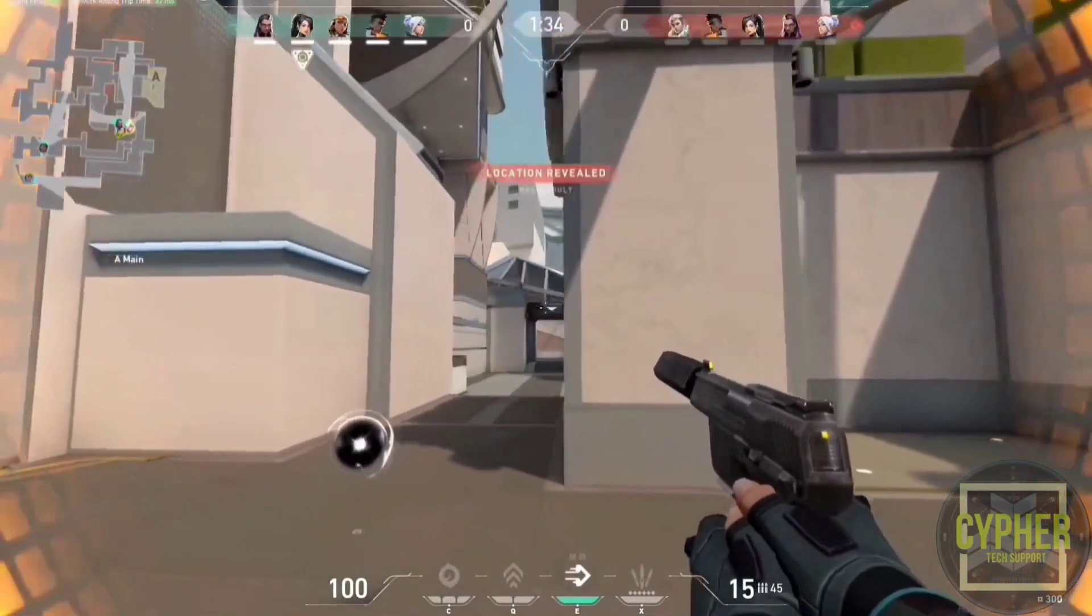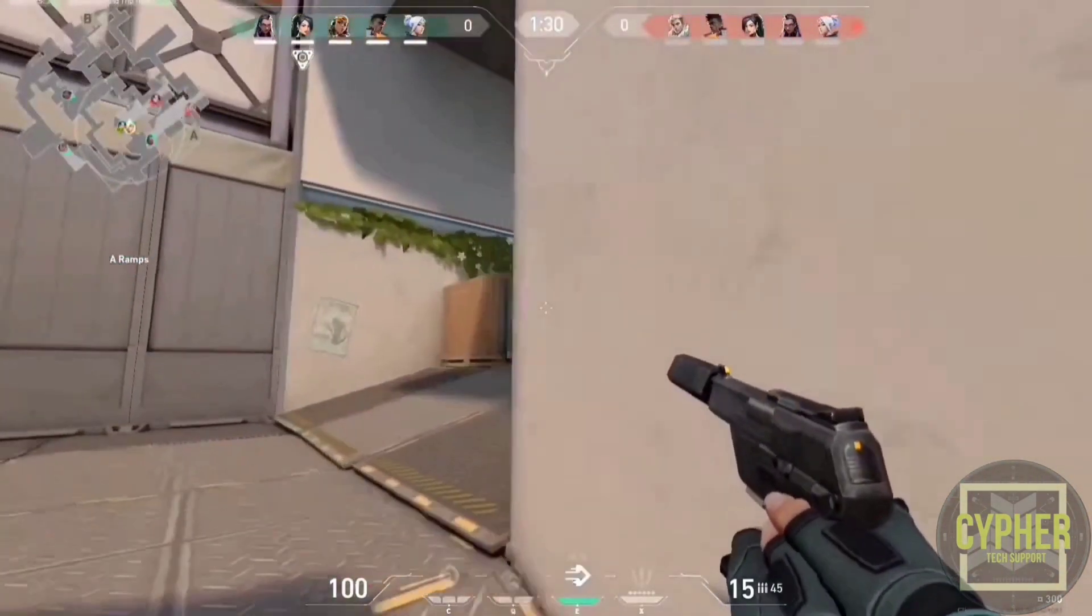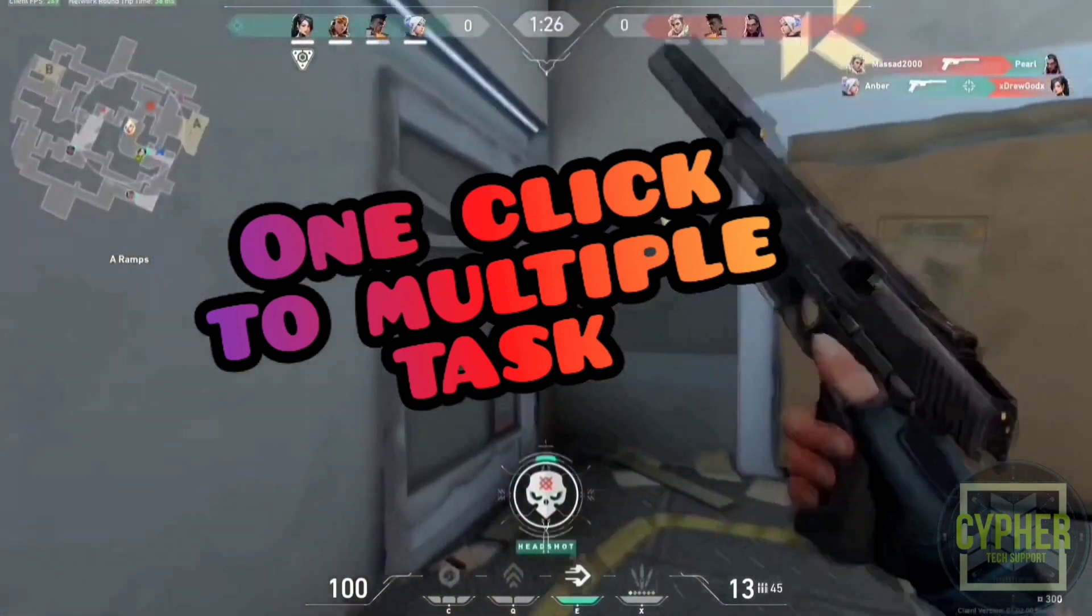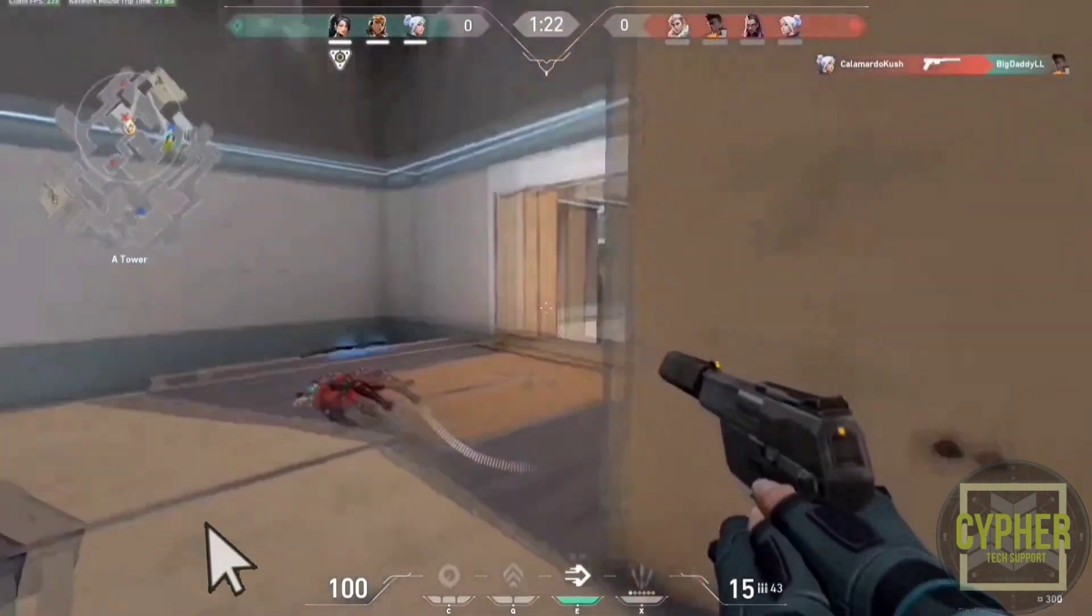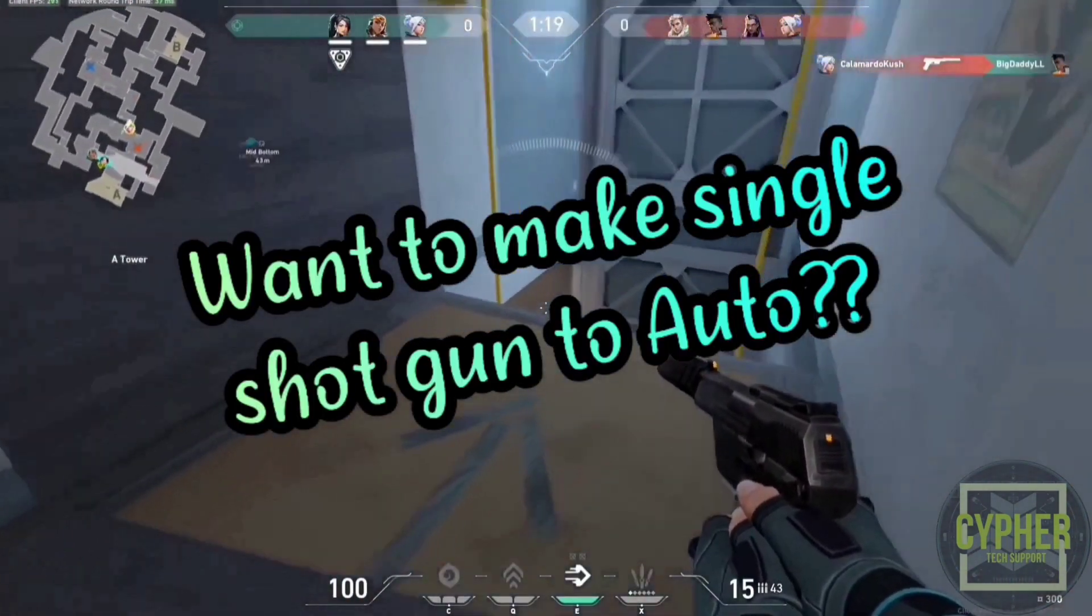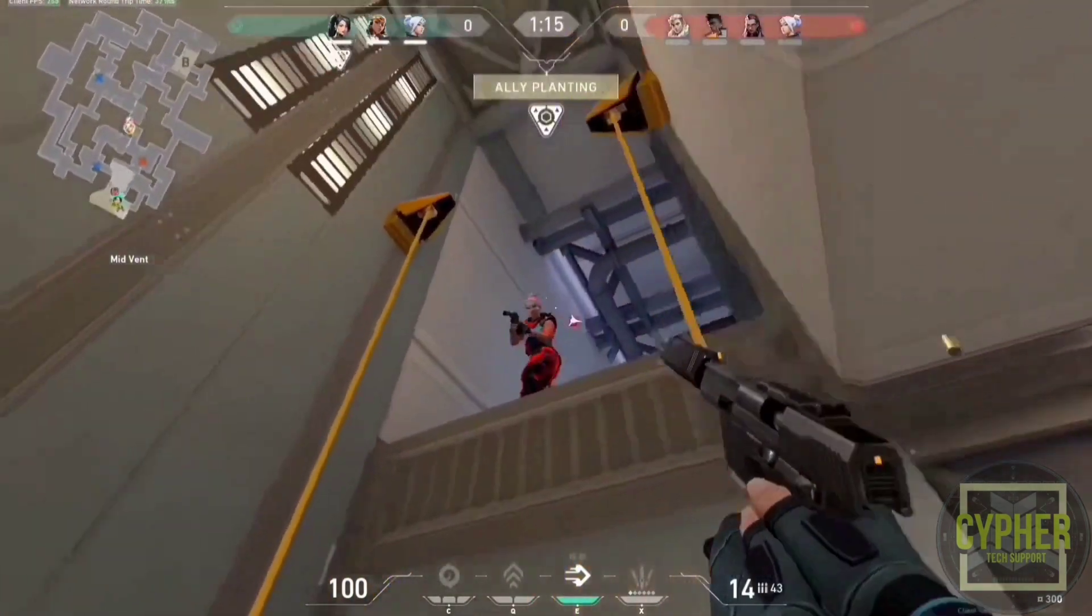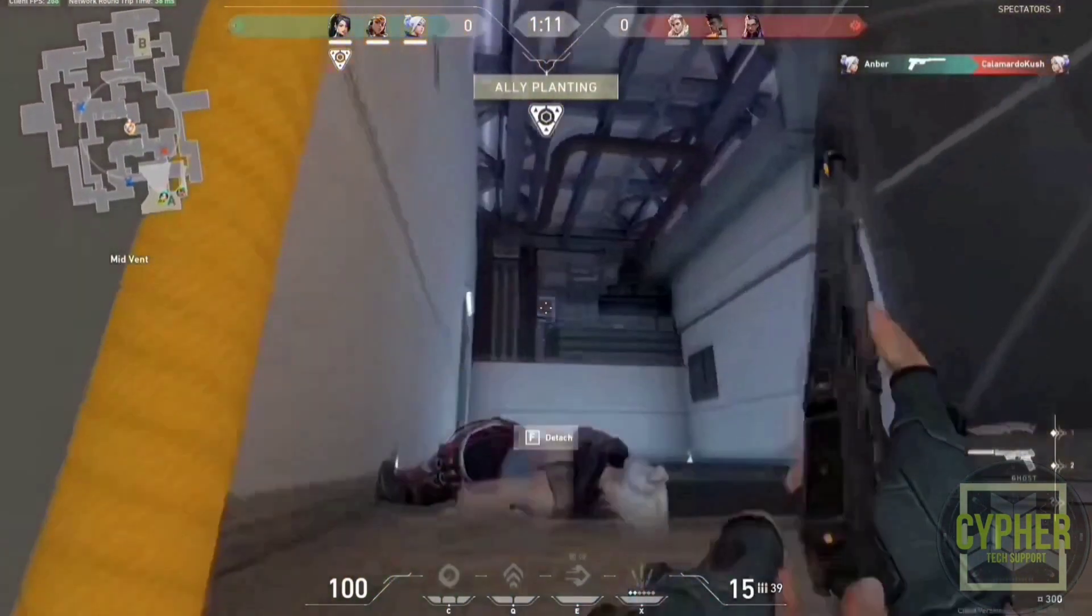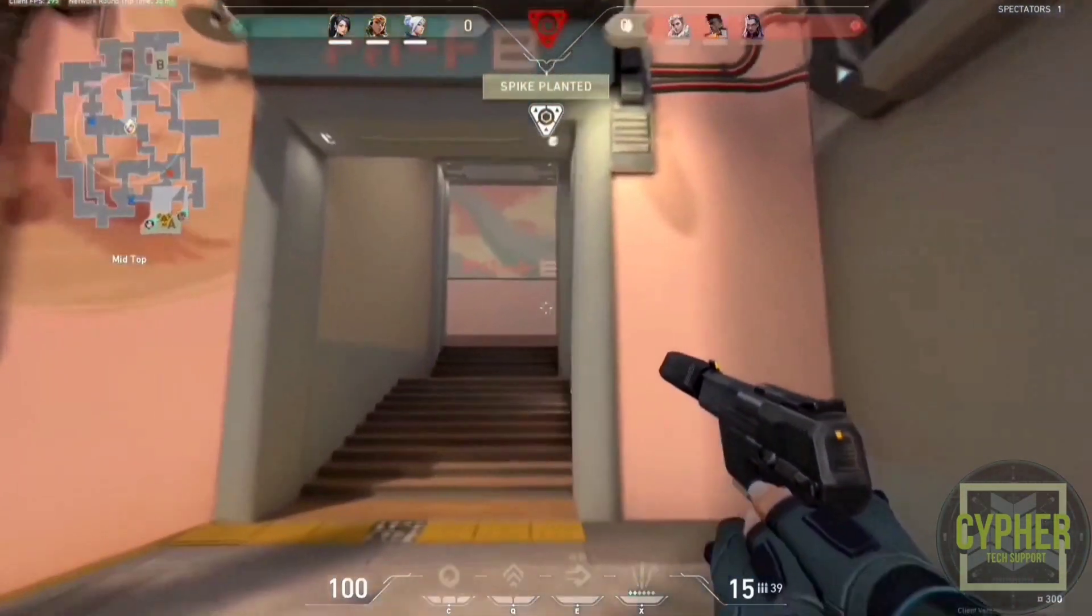What is Macro? Macro is a recorded series of commands assigned to a specific button. For example, you can continuously click any button just by one click. You can convert a single shot gun to an auto gun. I will show you that in this video. So, how can we use Macro in any mouse? Let's start.